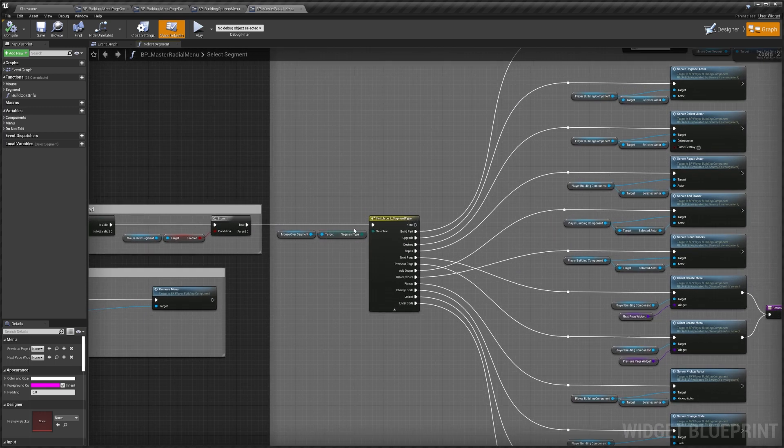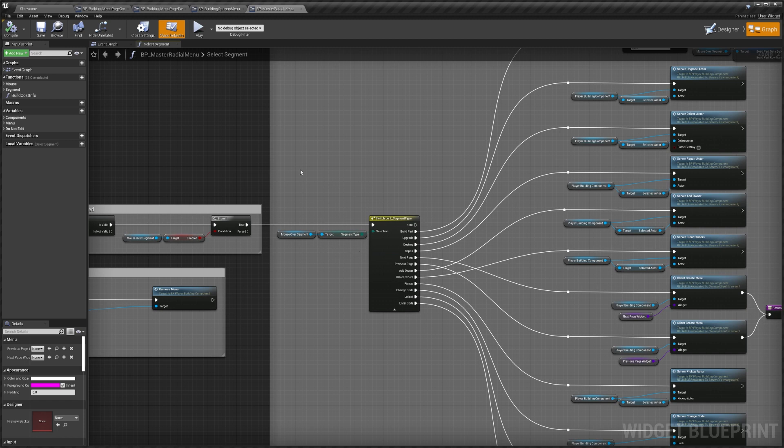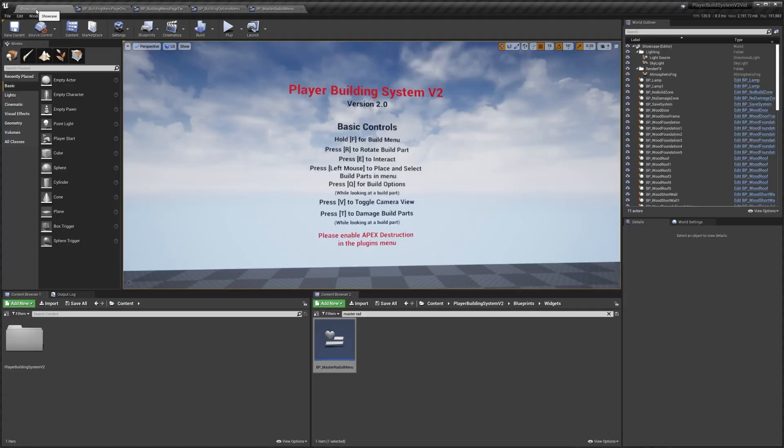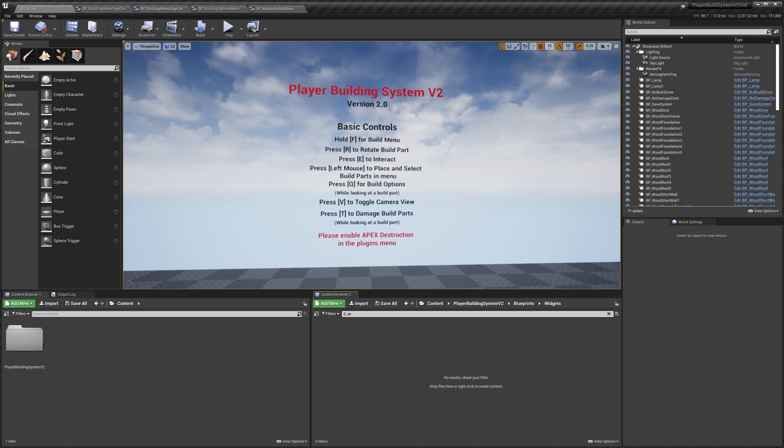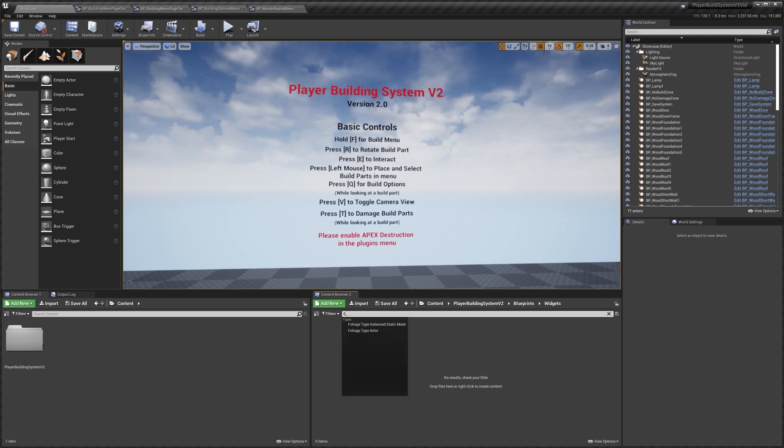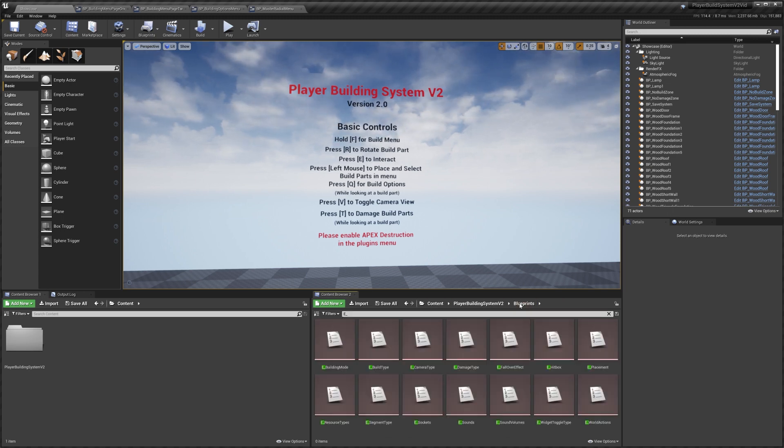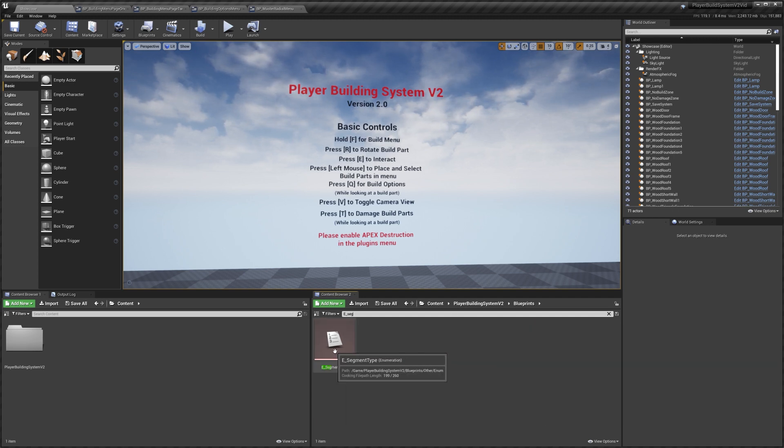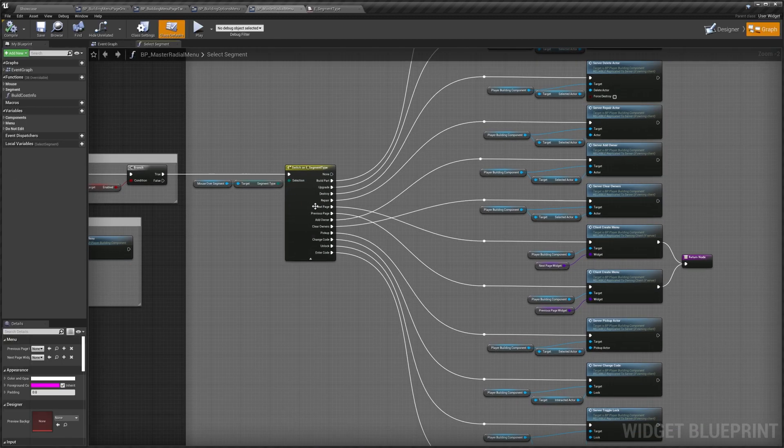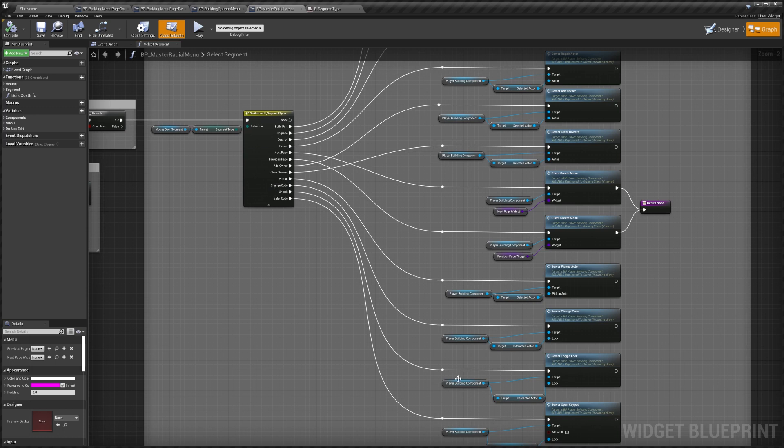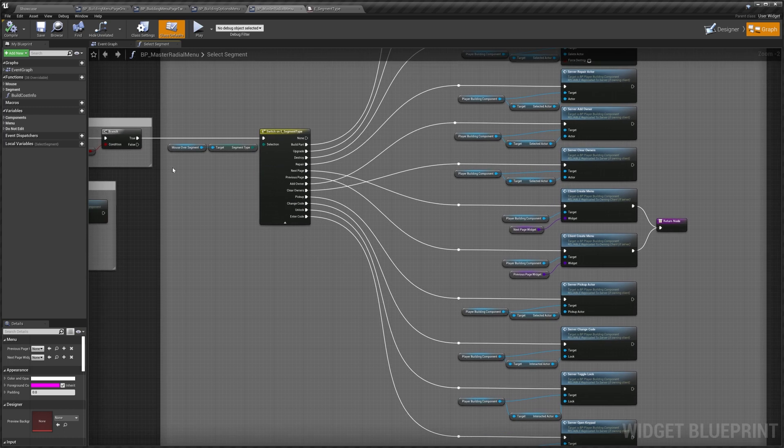And if you wanted to add a new segment type, it's quite easy. You would just search for segment type. In here we've got all of our options. You could just create a new option. That would add it here. And then once you go back here, it would add a new pin to this node here. And then you could add whatever code you wanted to work your segment how you wanted.